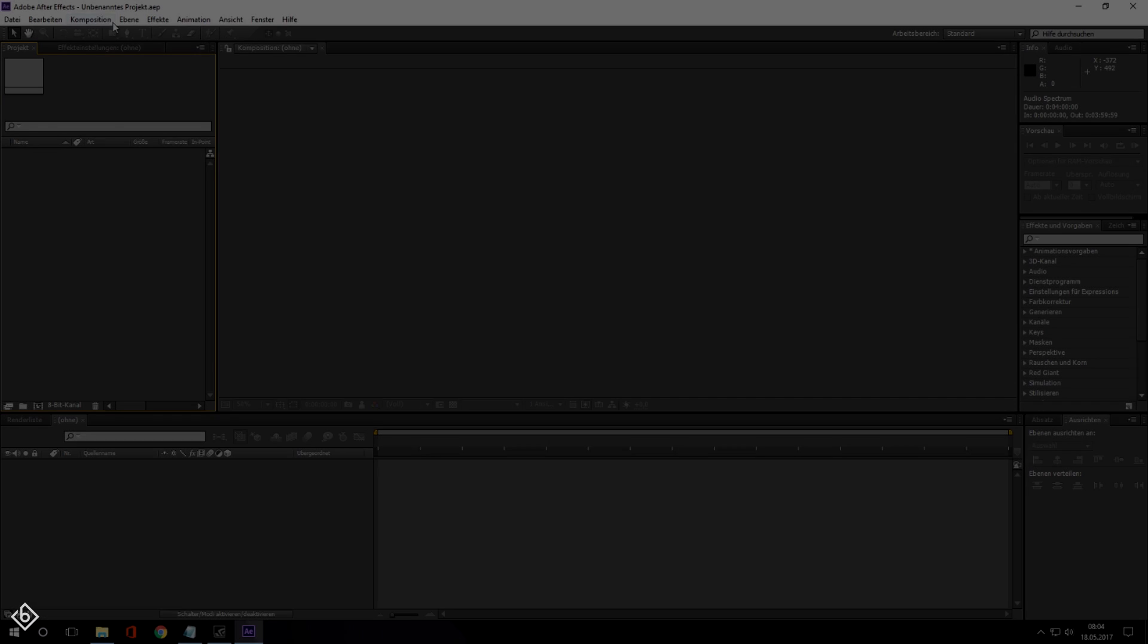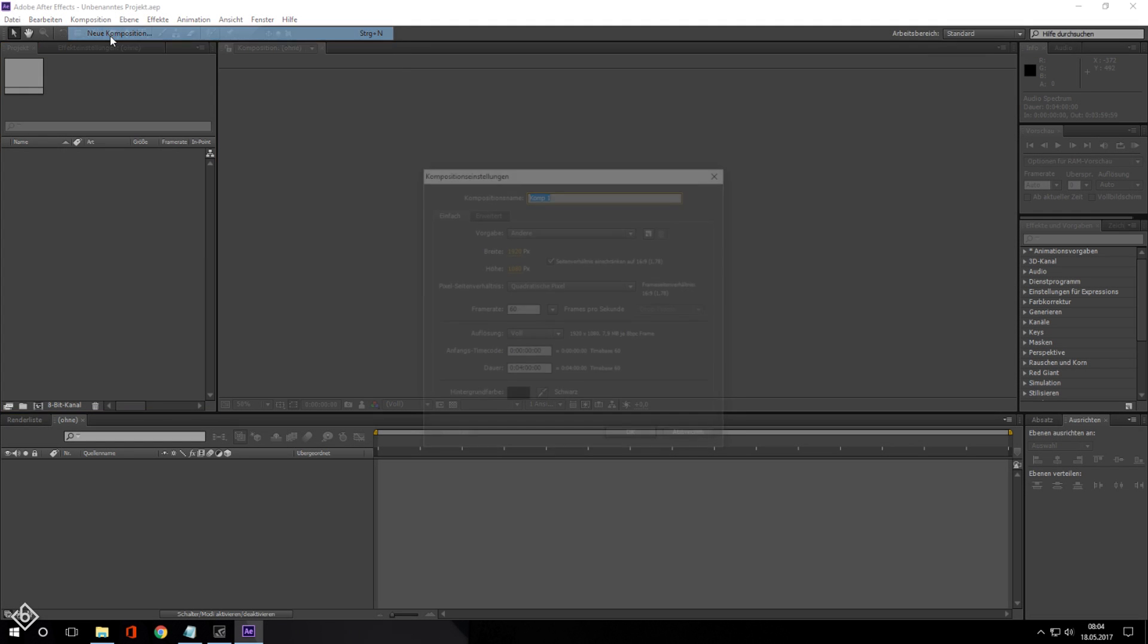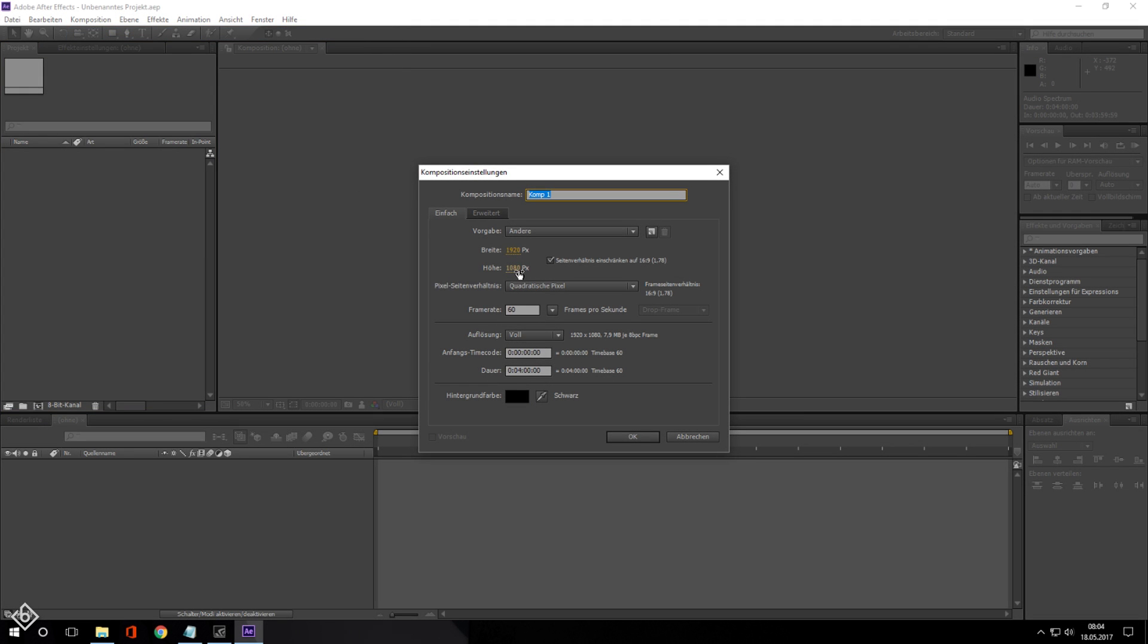We are going to start off the tutorial with creating a new composition. Make sure that the composition resolution is 1920 by 1080. Also, don't forget to make the composition duration just as long as the music track.